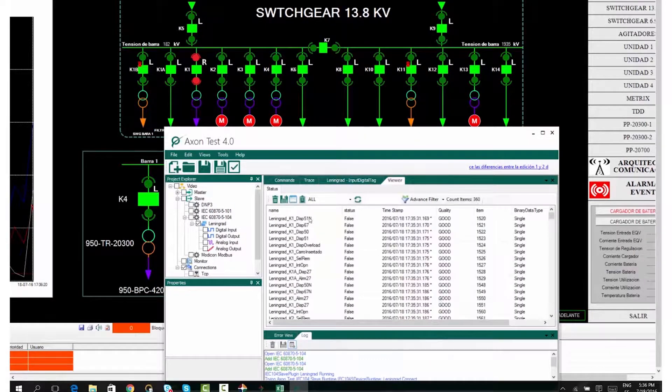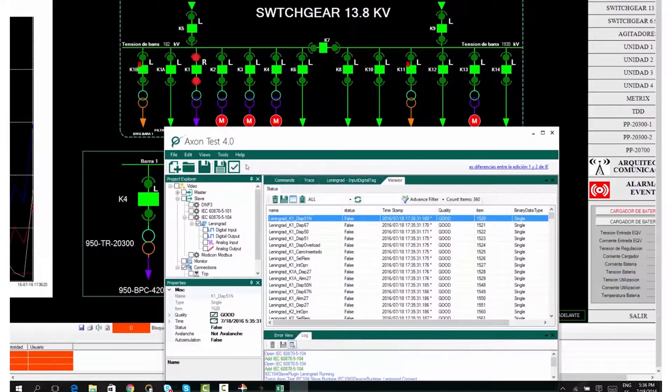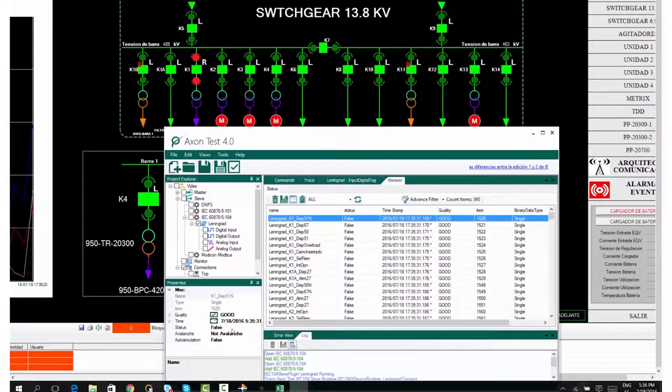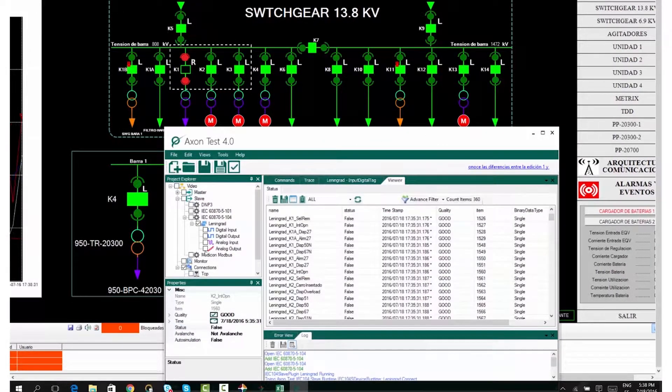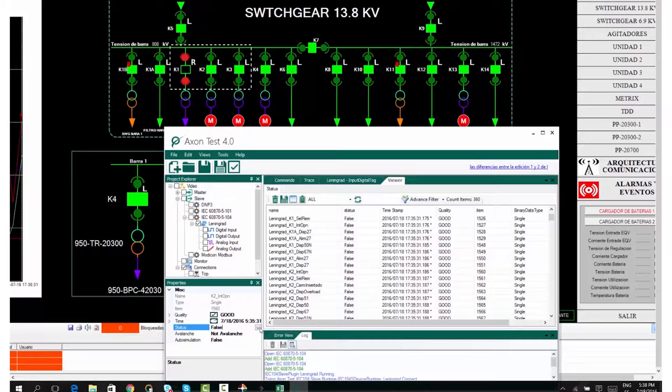Select the signal and change its status on the lower left panel. You can see the changes in the control center mimics.